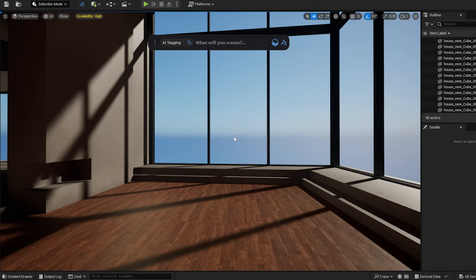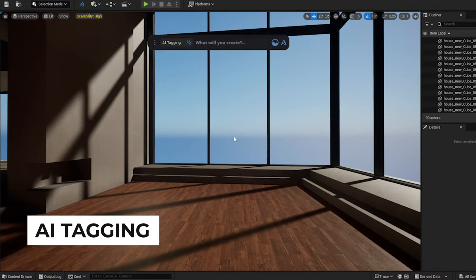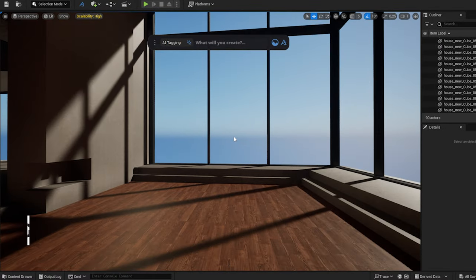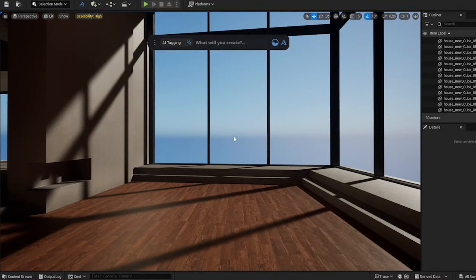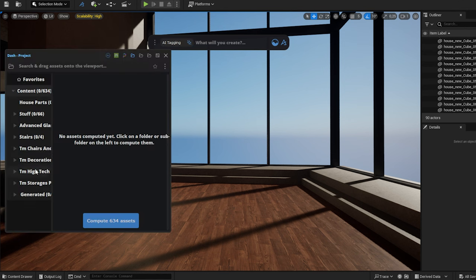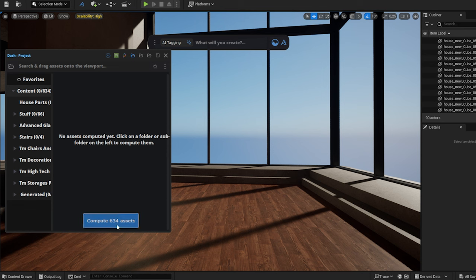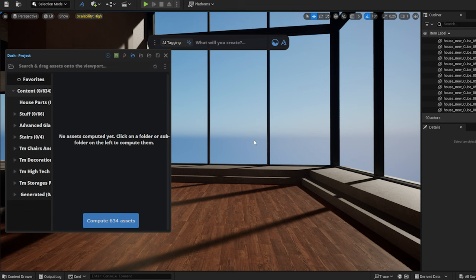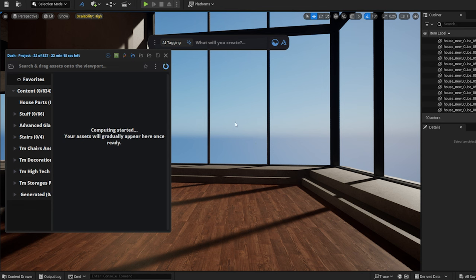As a next step, I will use the AI tagging system of Dash. Dash creates tags for the assets, so I can search also for properties, not just names. I click on the AI tagging button, which brings up the content browser. I click on the compute button to start the process. Now, all my assets are available and ready to use.